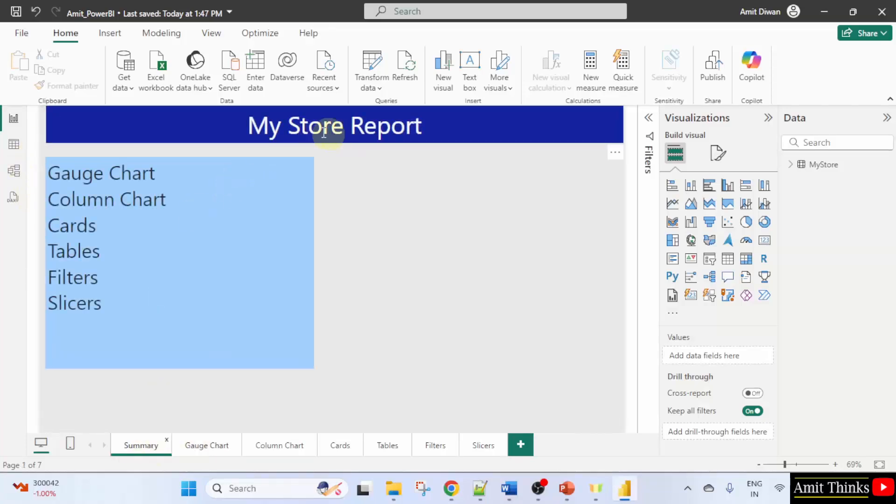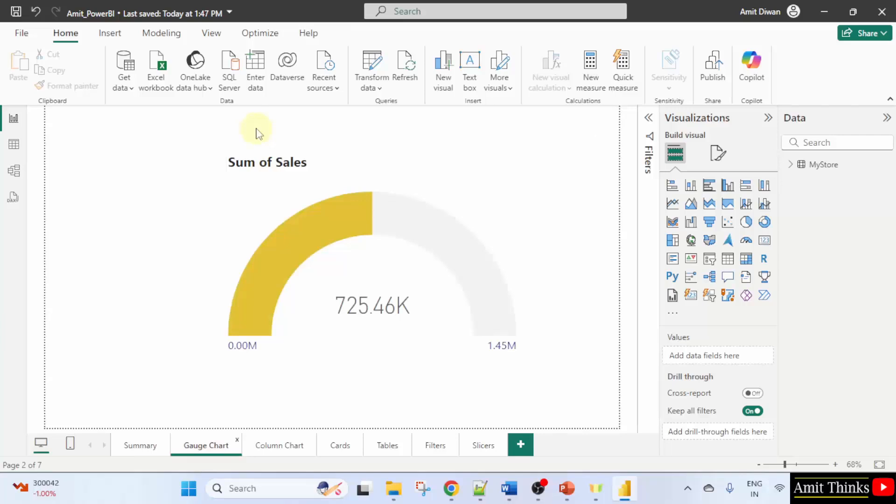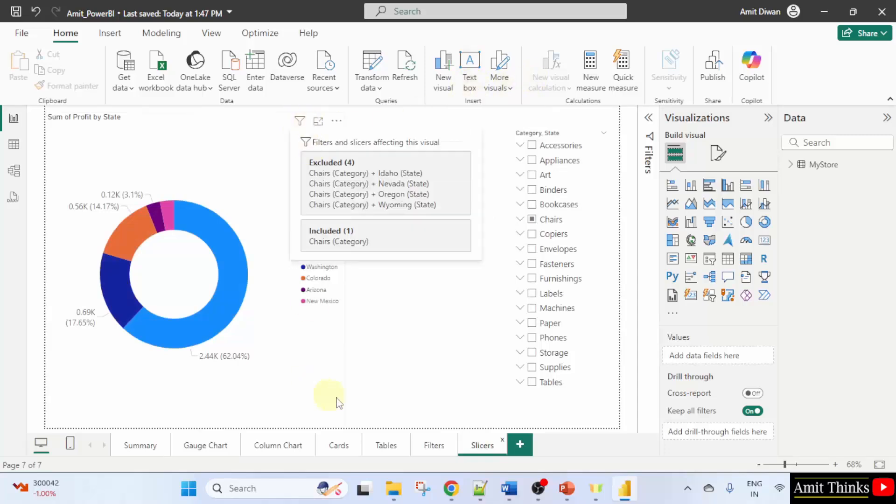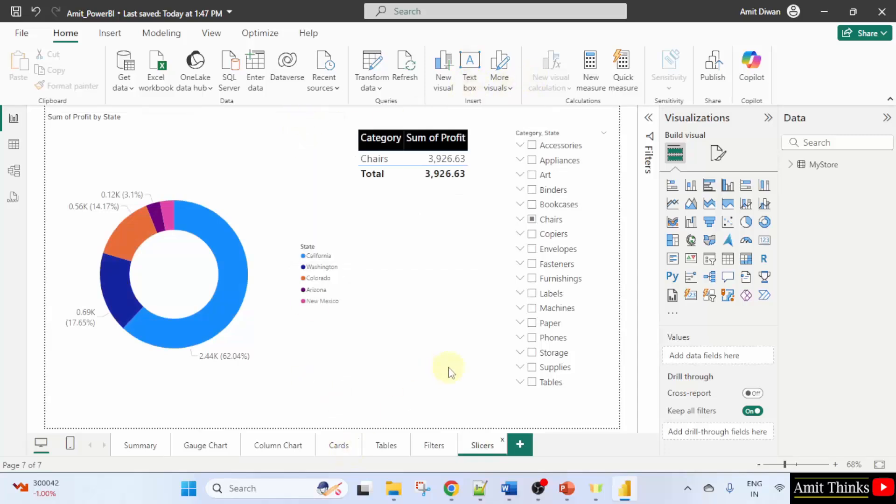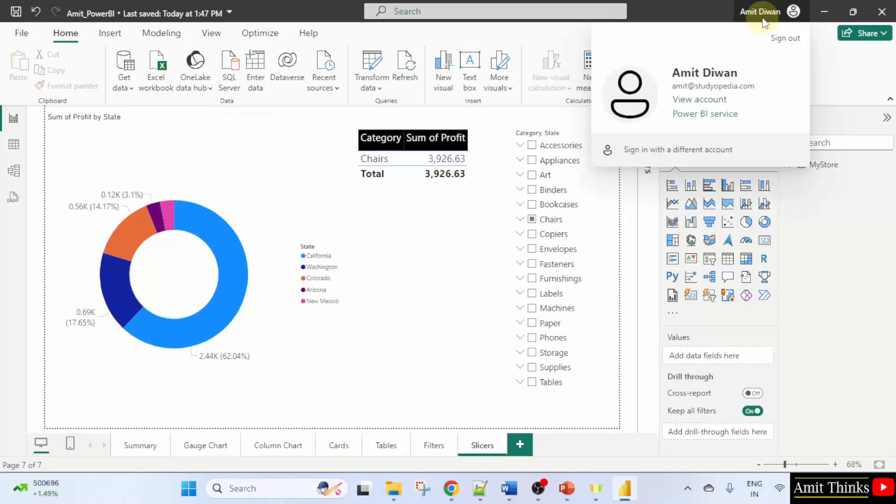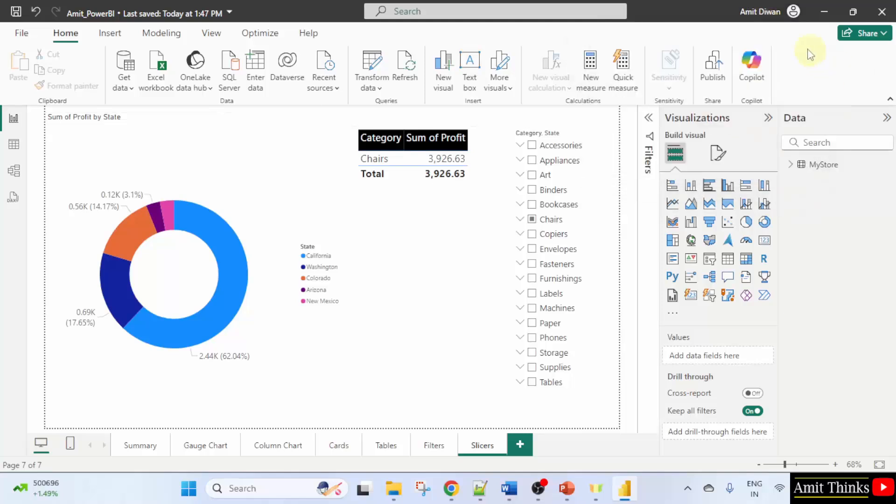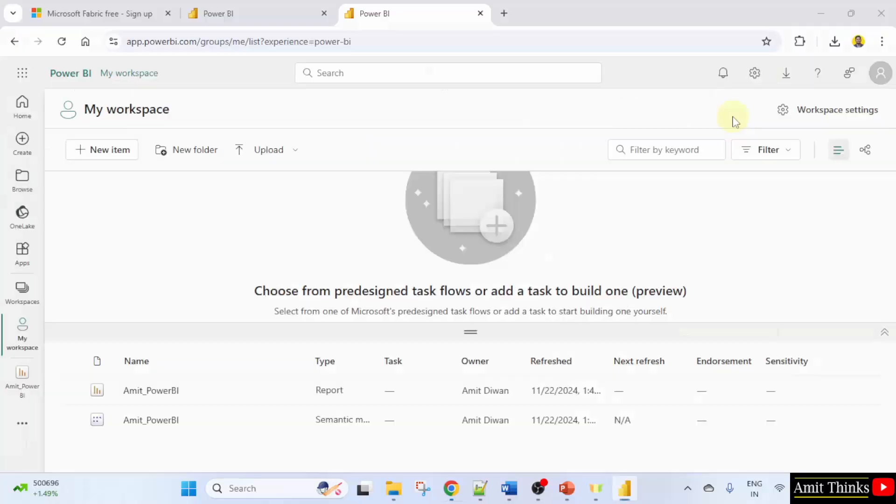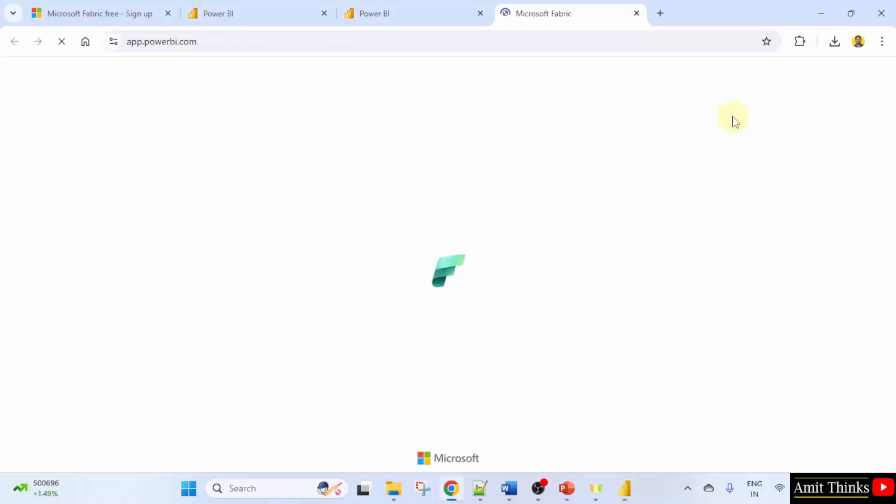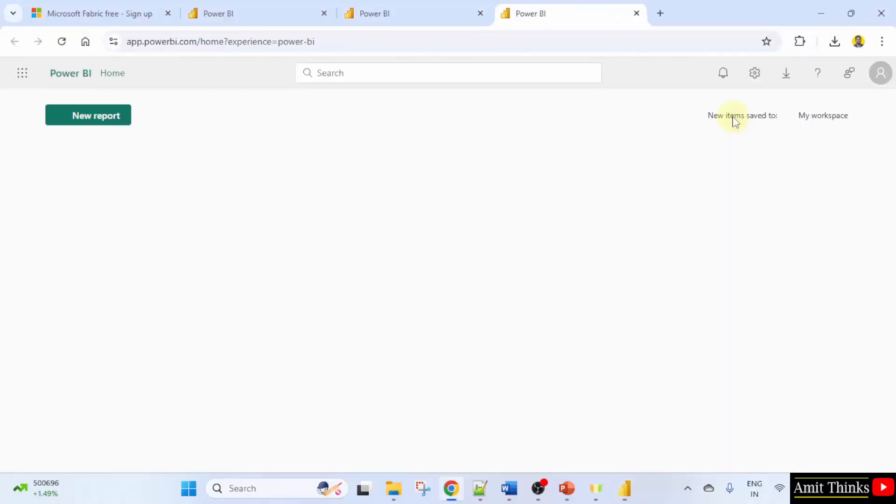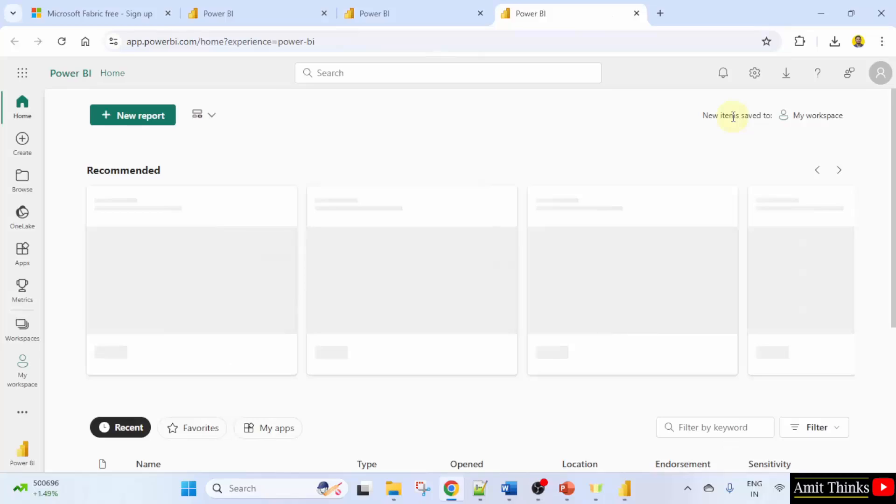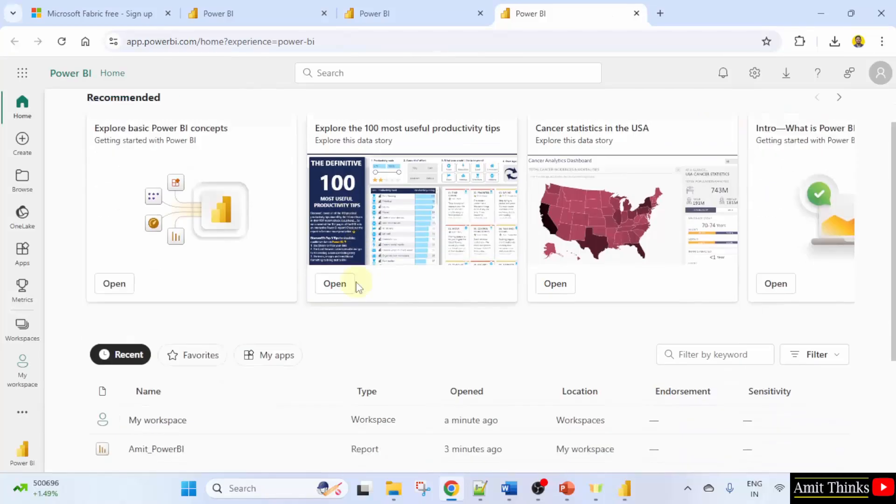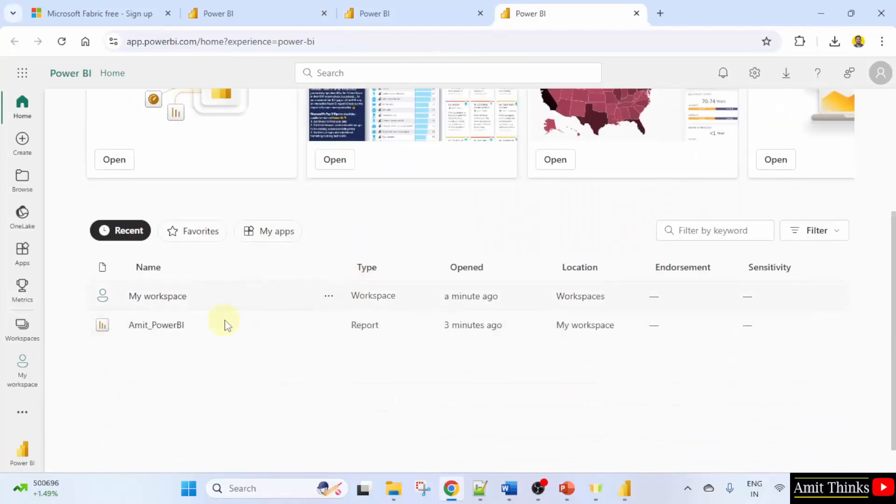Let's say we added this here, my store report, and we can also add a text box here like gauge chart or slicers. Similarly in a similar way by clicking text box and it will get added here. It will show you because we already signed in. Let me click here or Power BI service and it will open the same.